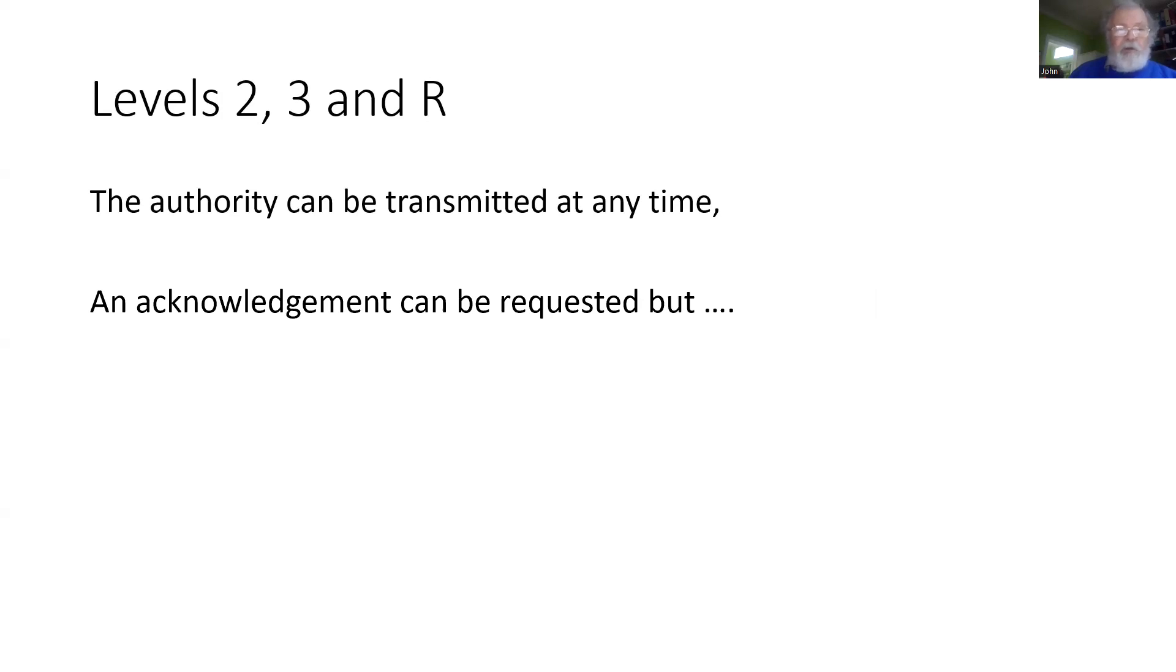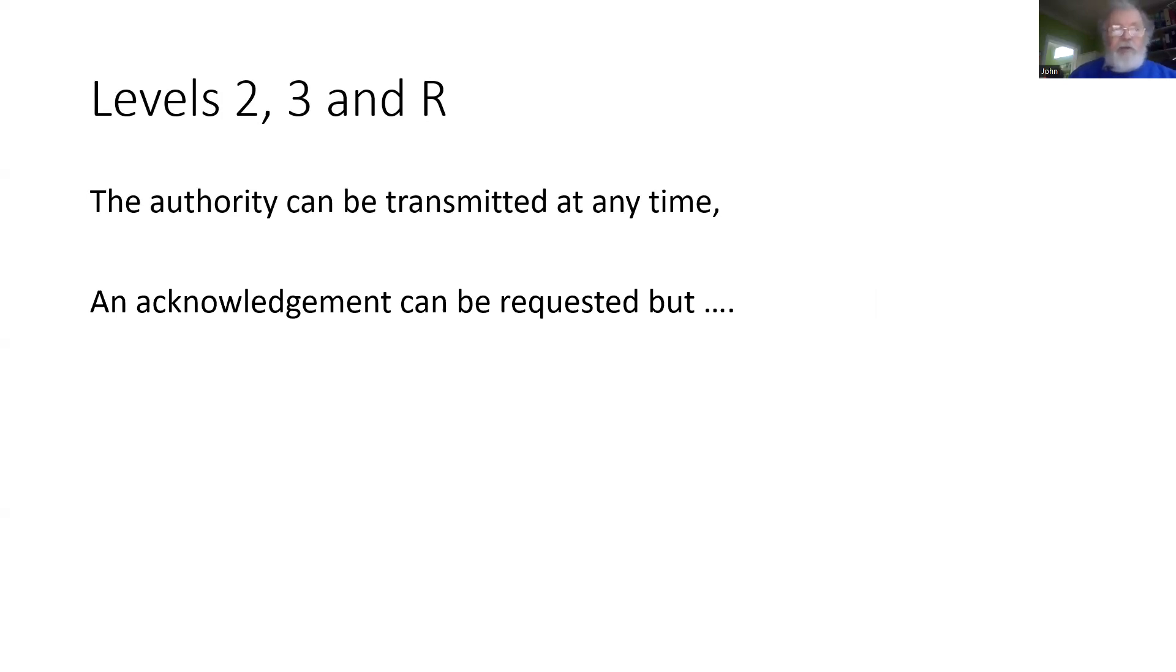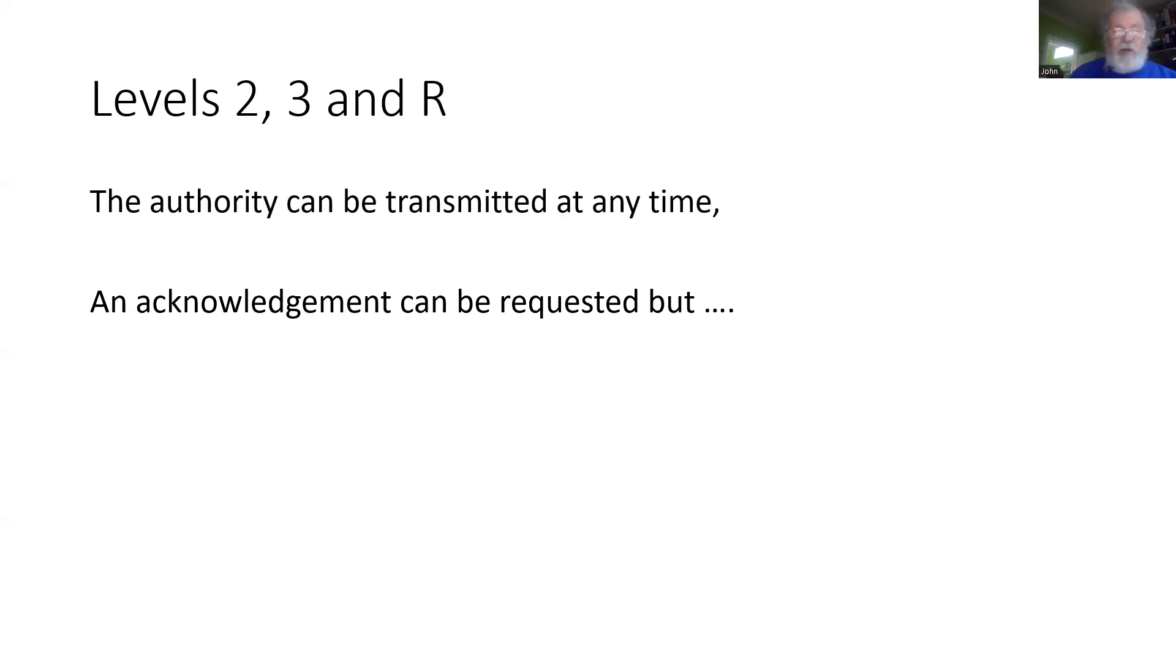When the authority is sent, an acknowledgement can be requested. But that acknowledgement merely says that the message has been received and was correctly read. It doesn't say that it has been applied. It doesn't tell you that the train has now got an MA—a movement authority—stored onboard.